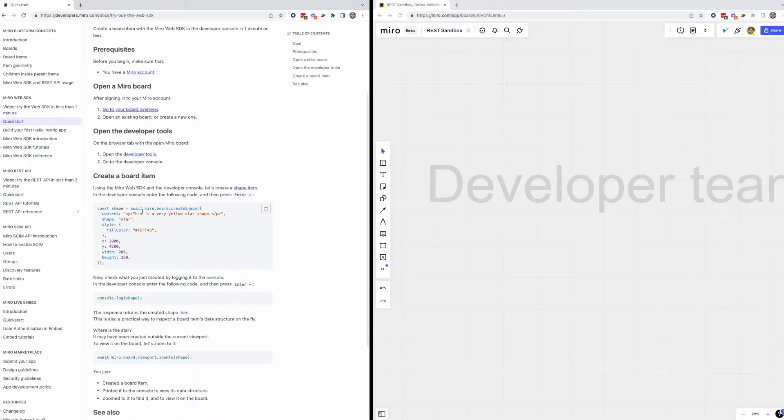Following our documentation, the first step is to open up a Miro board. If you don't have one ready, you can simply create a new one to get started.